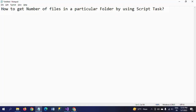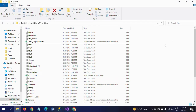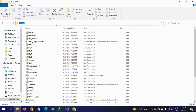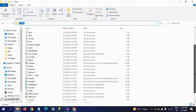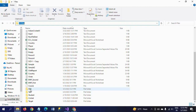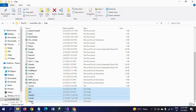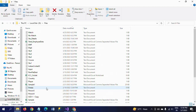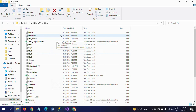Hello friends, this is Ramana. Today I will show a demo on how to get the number of files in a particular folder using a script. First I will show my folder — this is the D drive Files folder. In this path you can see there are 35 items, including five folders. The rest of the items are files, so if you execute the package you need to get 30, which is the number of files from this path.